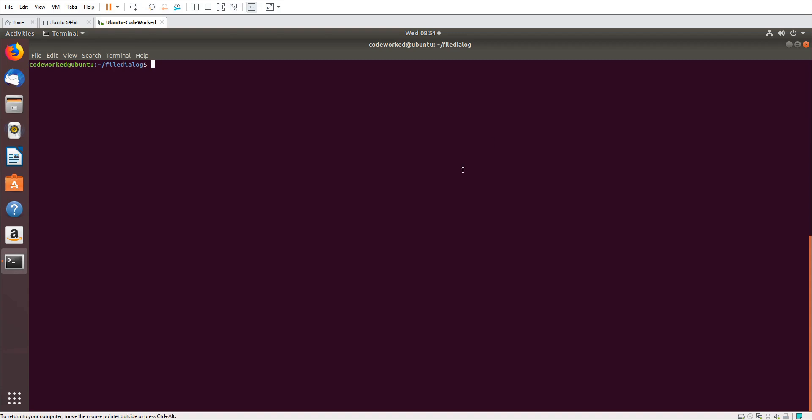Hello guys, how are you? I hope you all are good and safe. In this video I'm going to show you how we can use file dialog GUI to save a file and open a new file. You usually see that file dialog in almost all software where we open or save files, any project, any file. Before starting, please like and share my video, subscribe to my channel, and don't forget to press the bell icon.